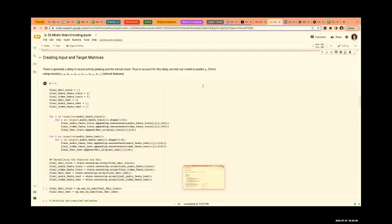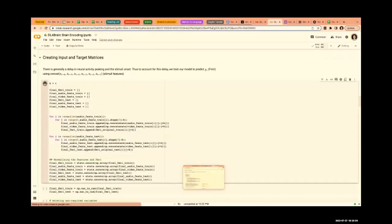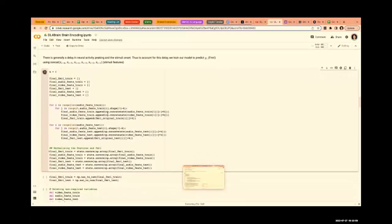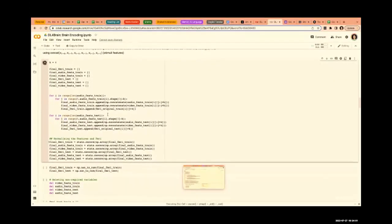To predict Y_i, we use stimulus representations from X_{i-1}, X_{i-2} up to X_{i-6} — six TRs of stimulus representation — and we predict the fMRI at the seventh TR, Y_i. For the Hidden Figures movie the TR time is 1.49 seconds, so every 1.49 seconds they recorded the fMRI.